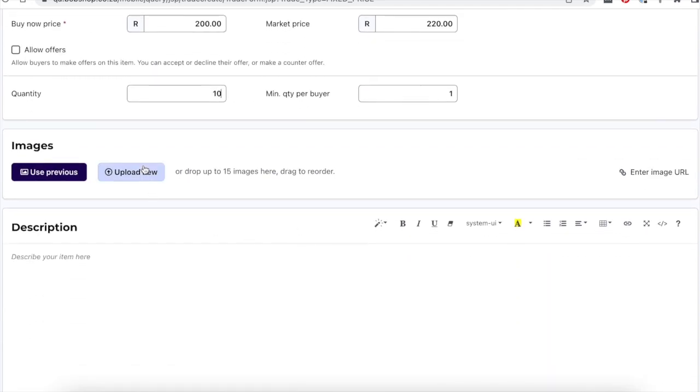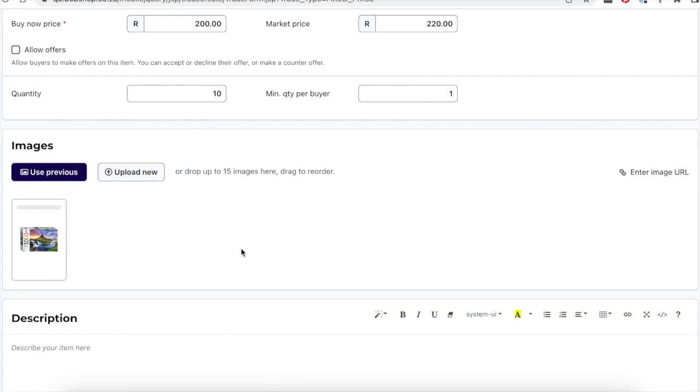Always include one or more images that depict your item accurately. We recommend that you use images of the actual item you are selling, particularly if the item is second-hand or refurbished. You may either upload images saved on your device or insert the URL of images already published on the internet.